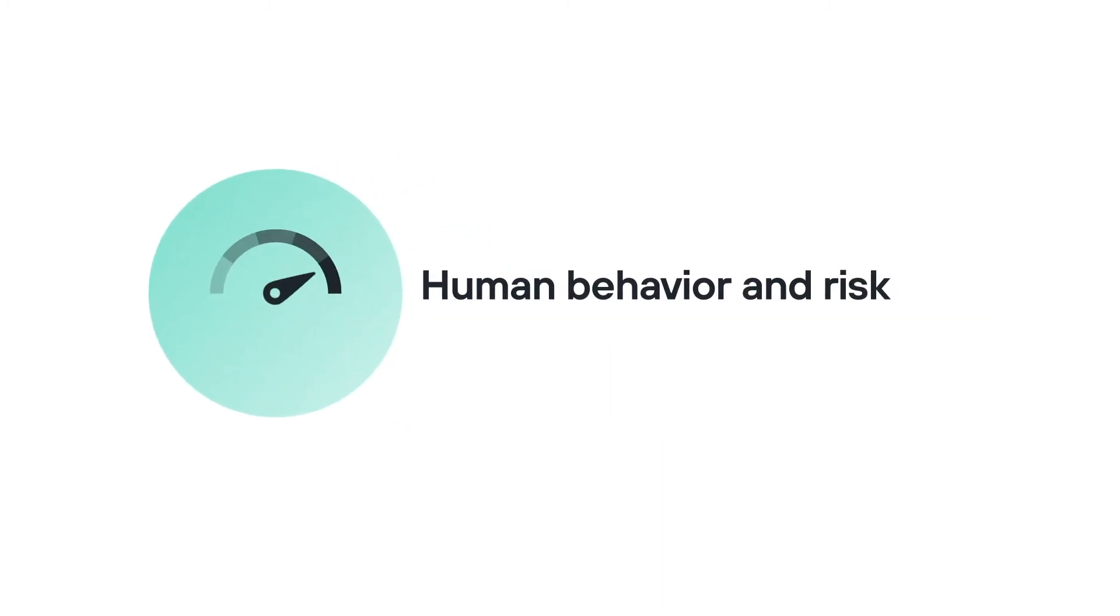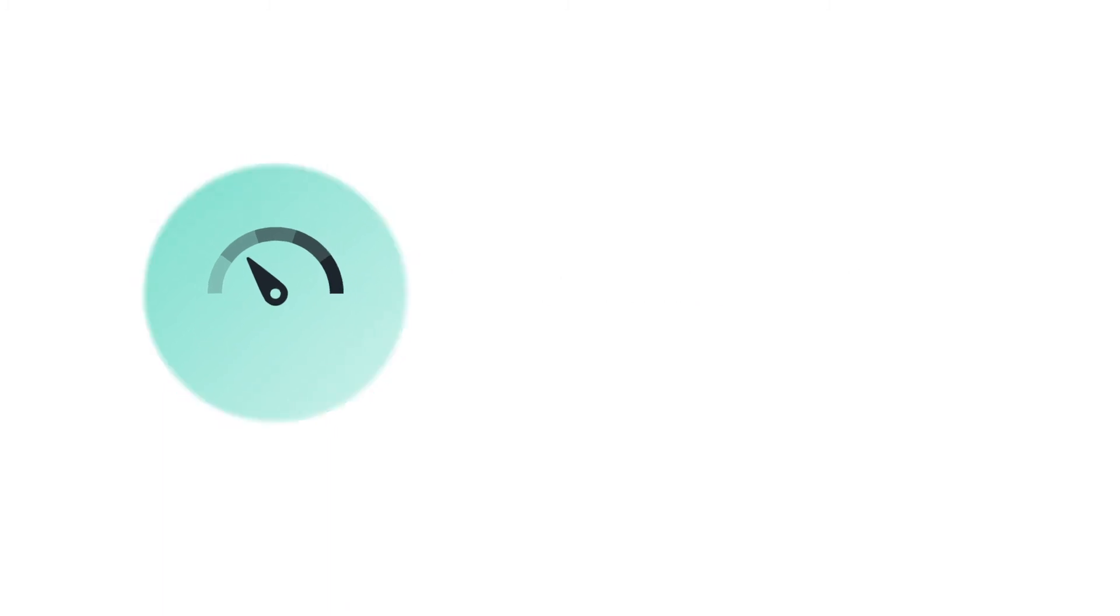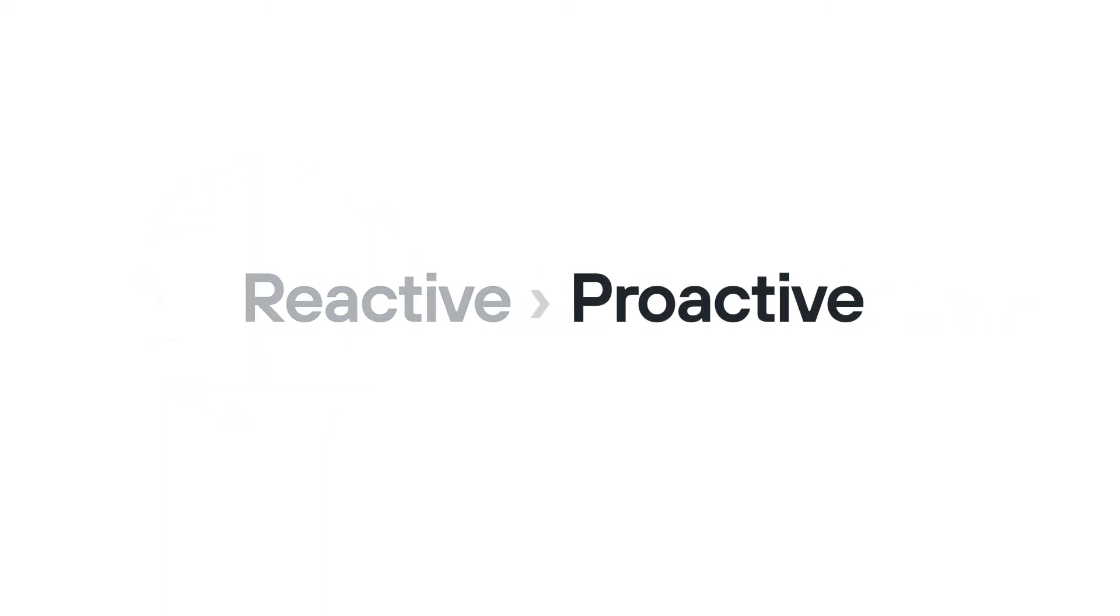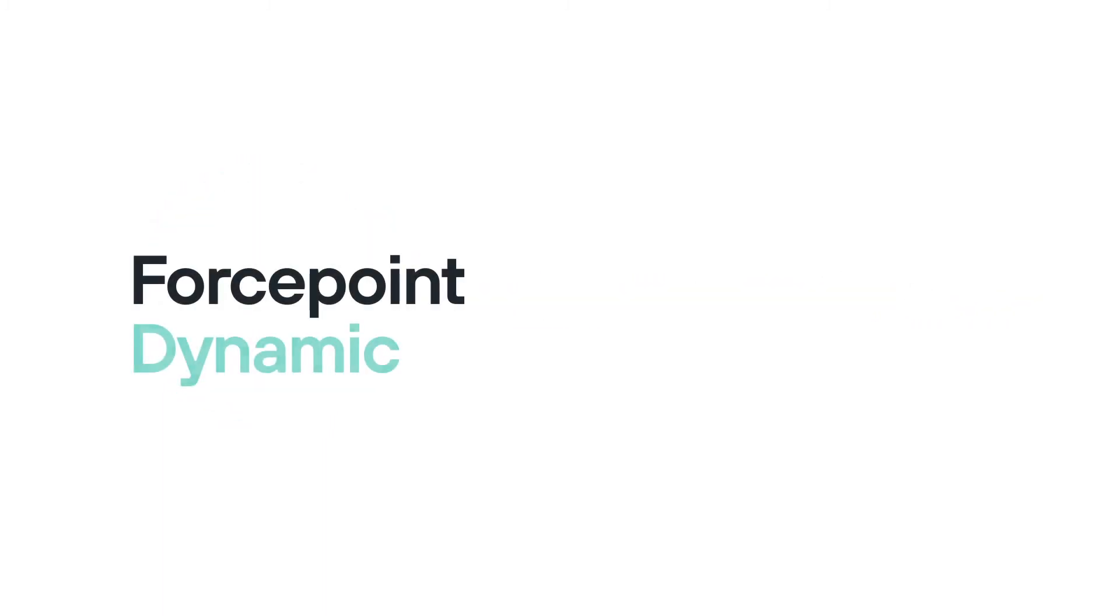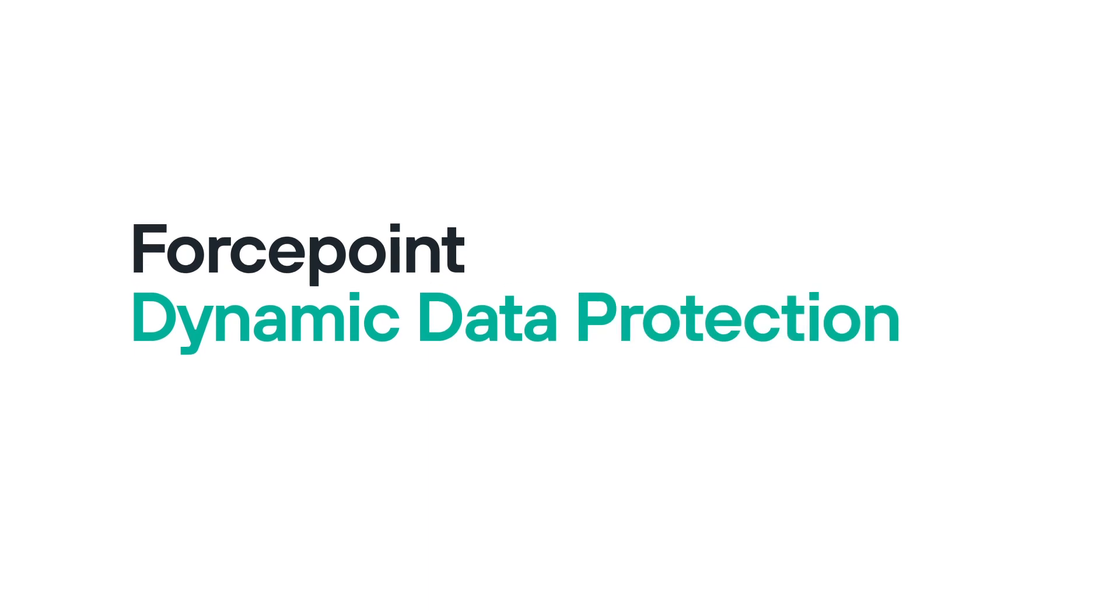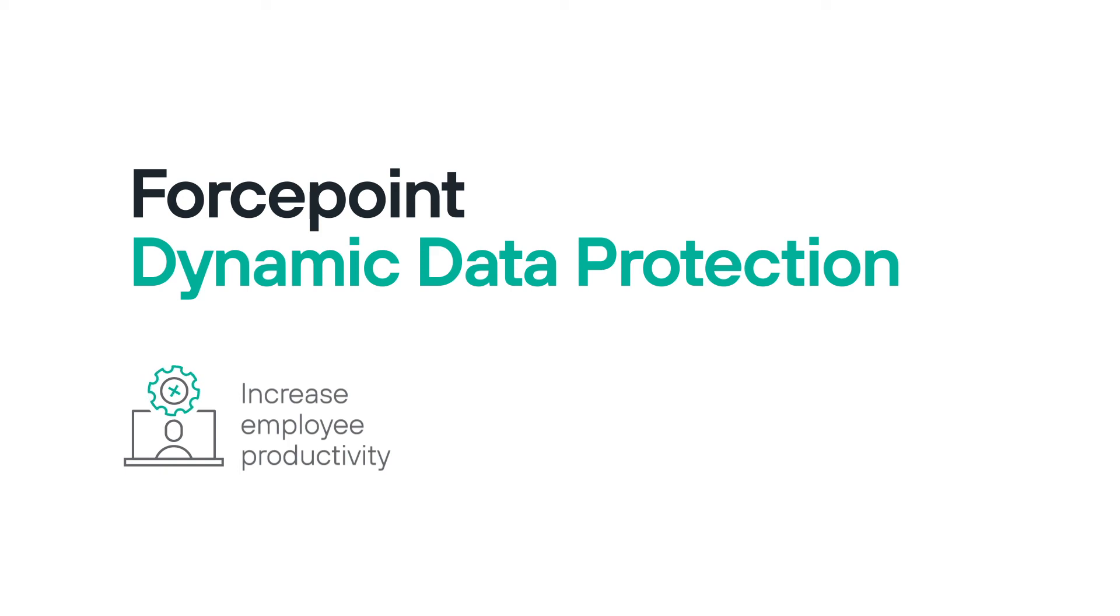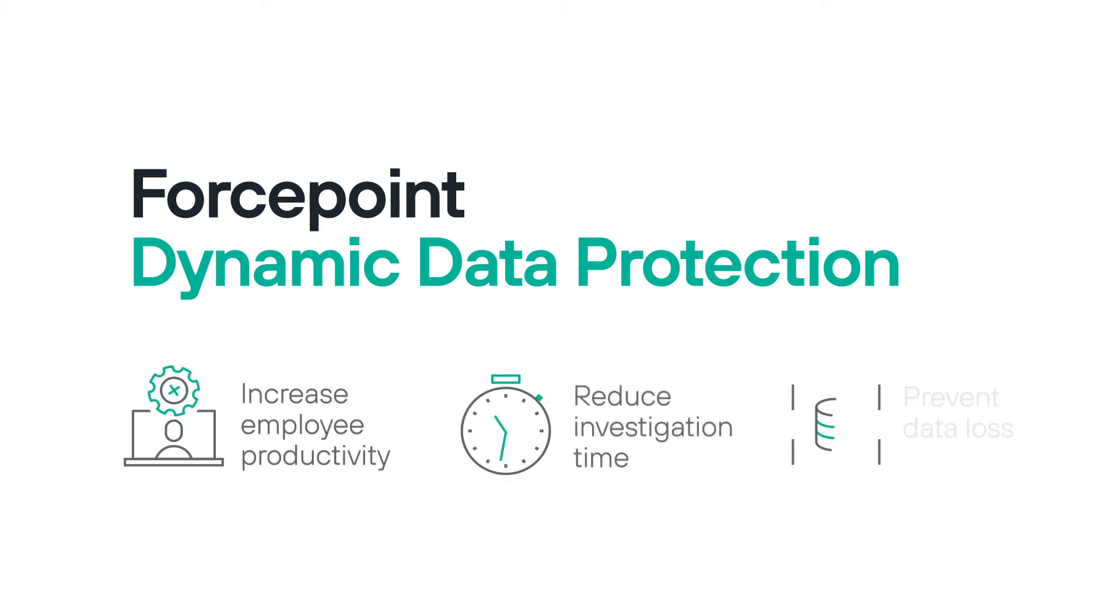Let us help your organization today to be more proactive. Find out how Forcepoint Dynamic Data Protection can help your organization increase employee productivity by blocking fewer actions, reduce investigation times, all while preventing data loss.